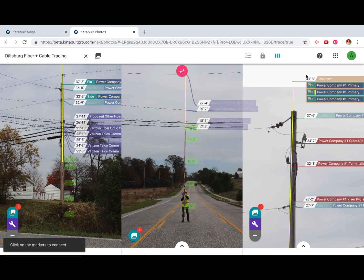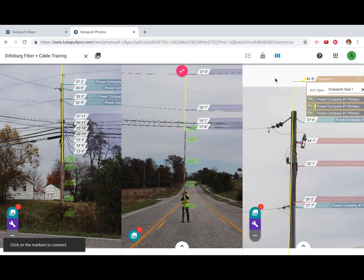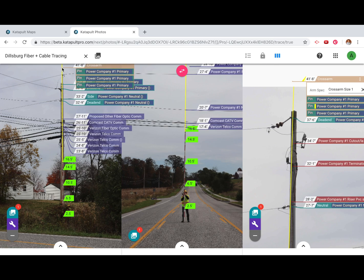If you click the cross arm when tracing three primaries with pin insulators, when you click the bolt on the next pole, an identical cross arm and insulators will be placed as well.